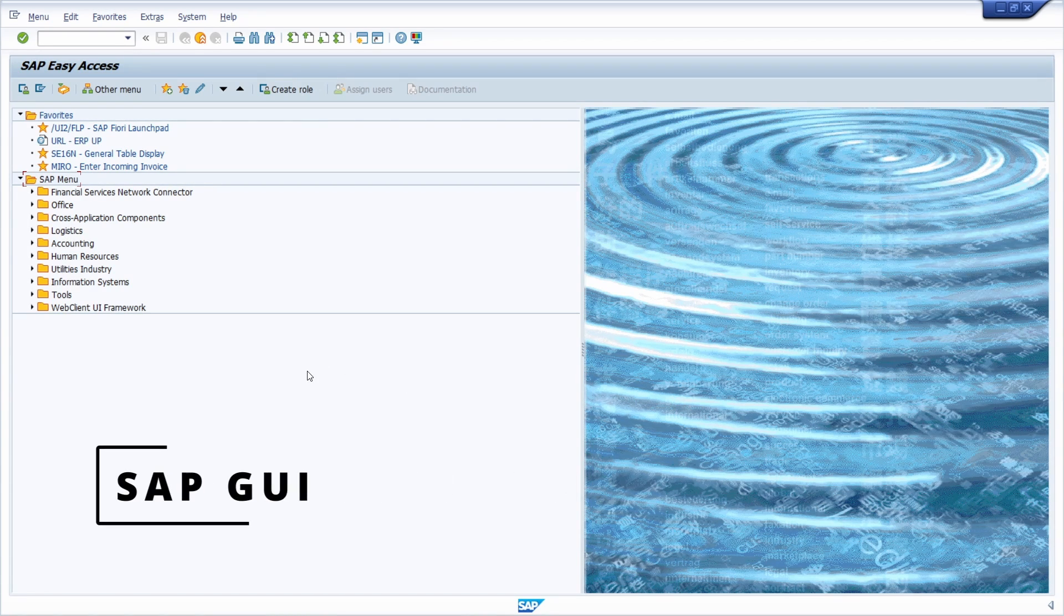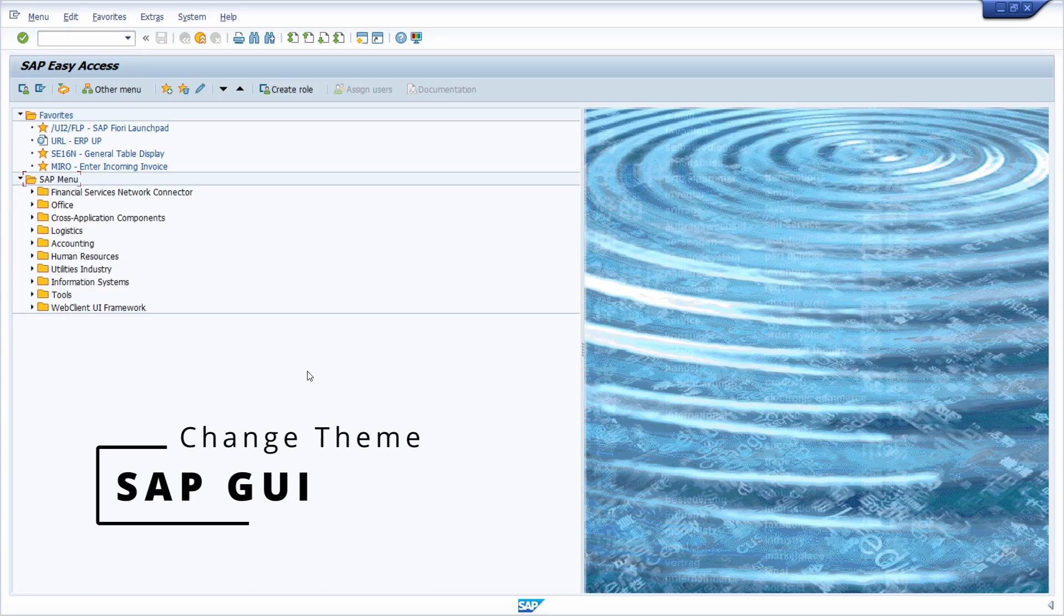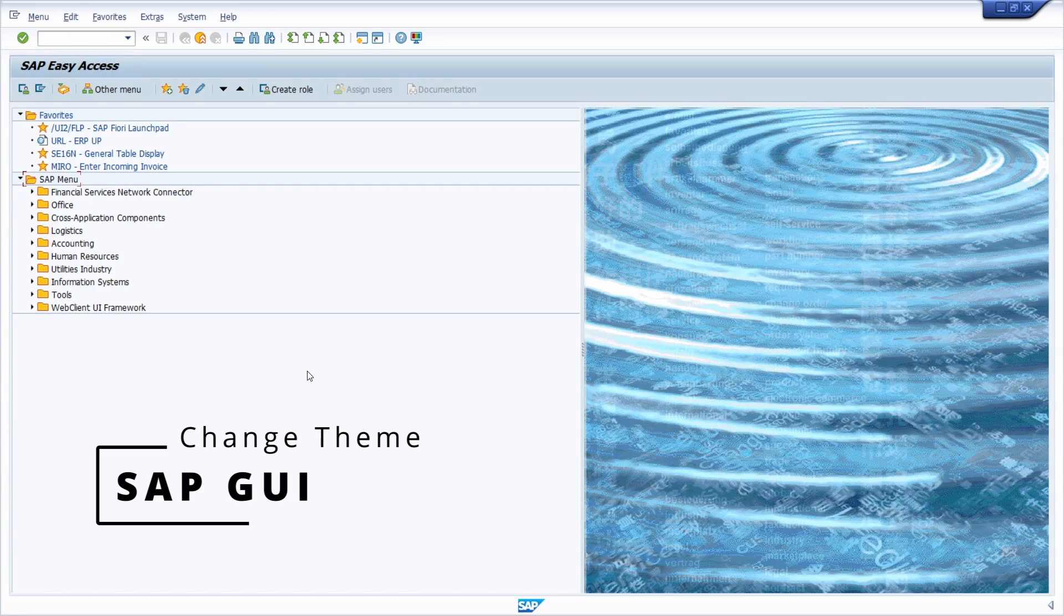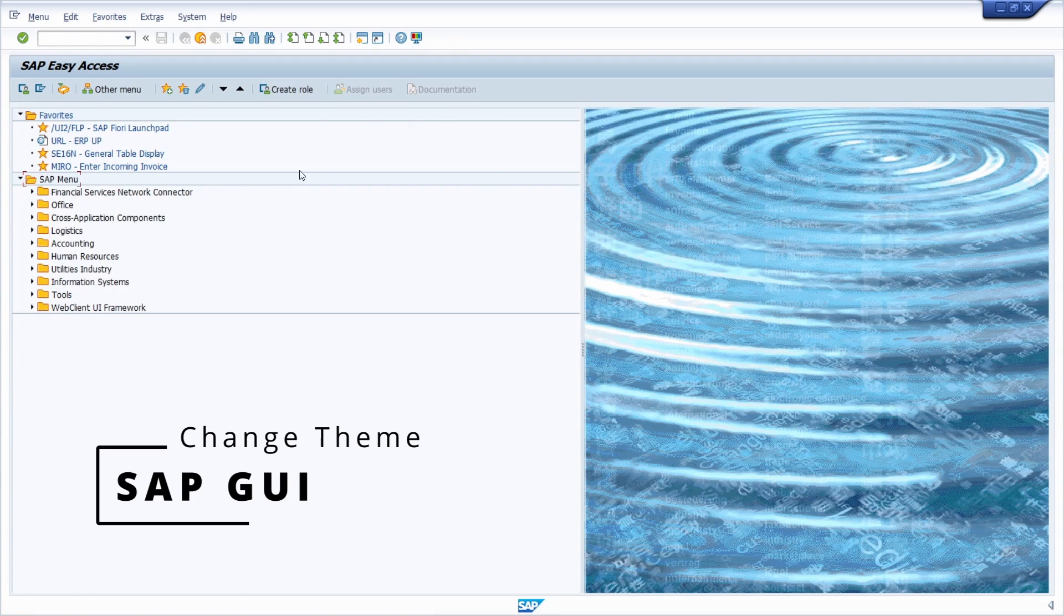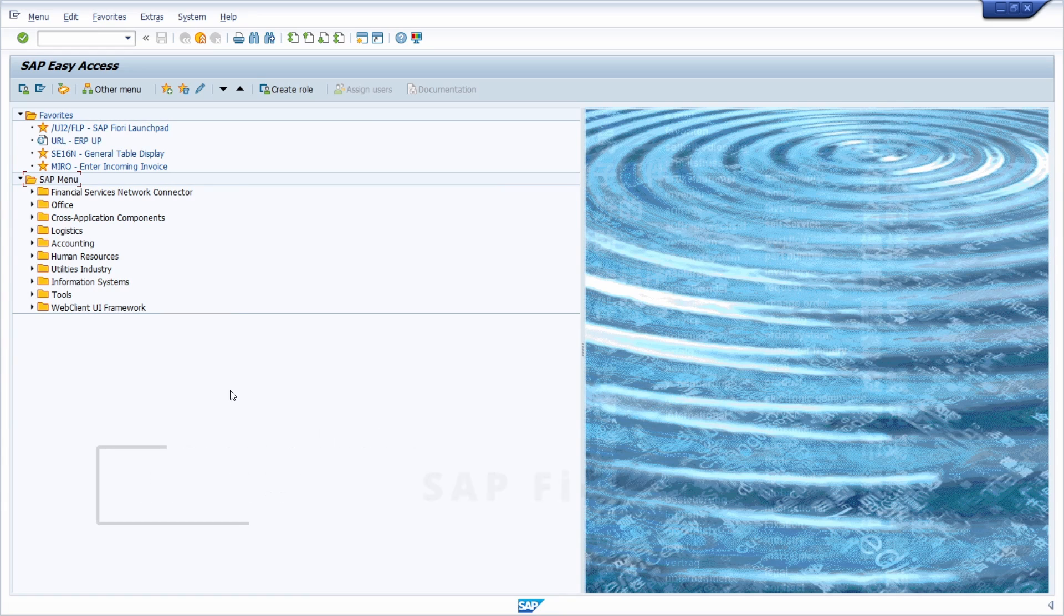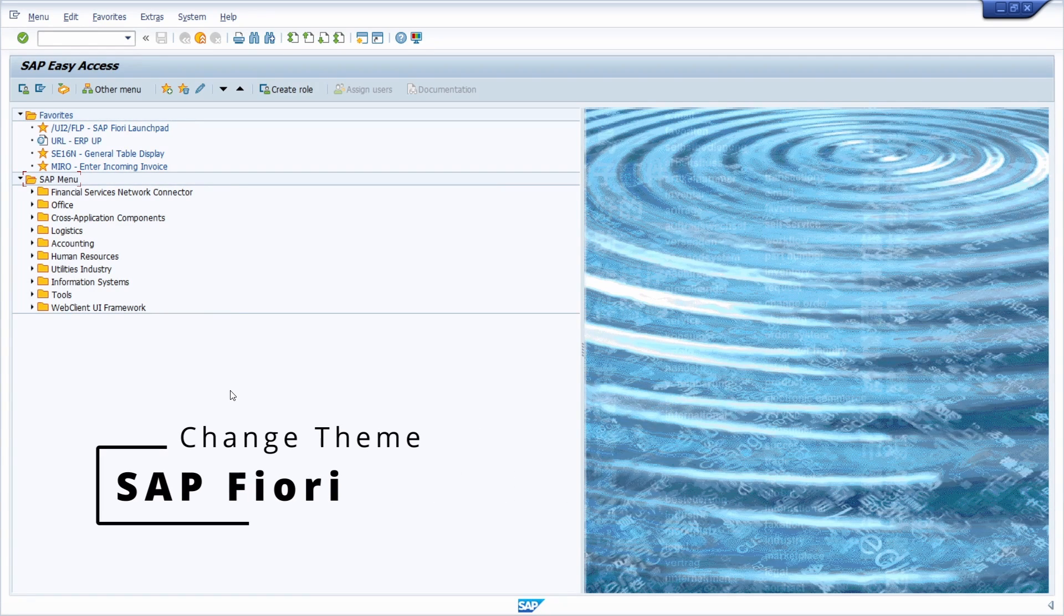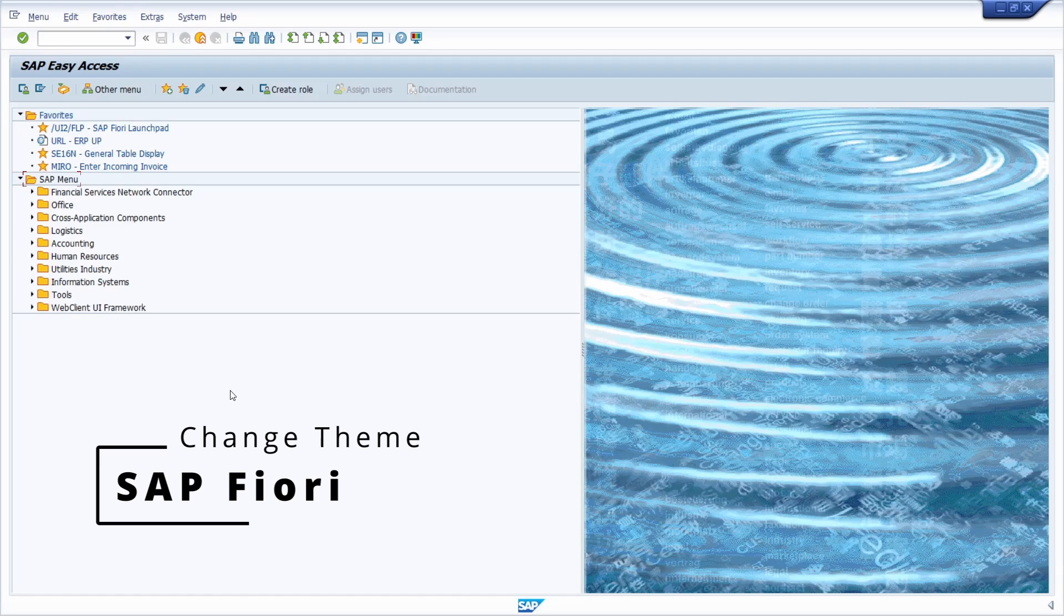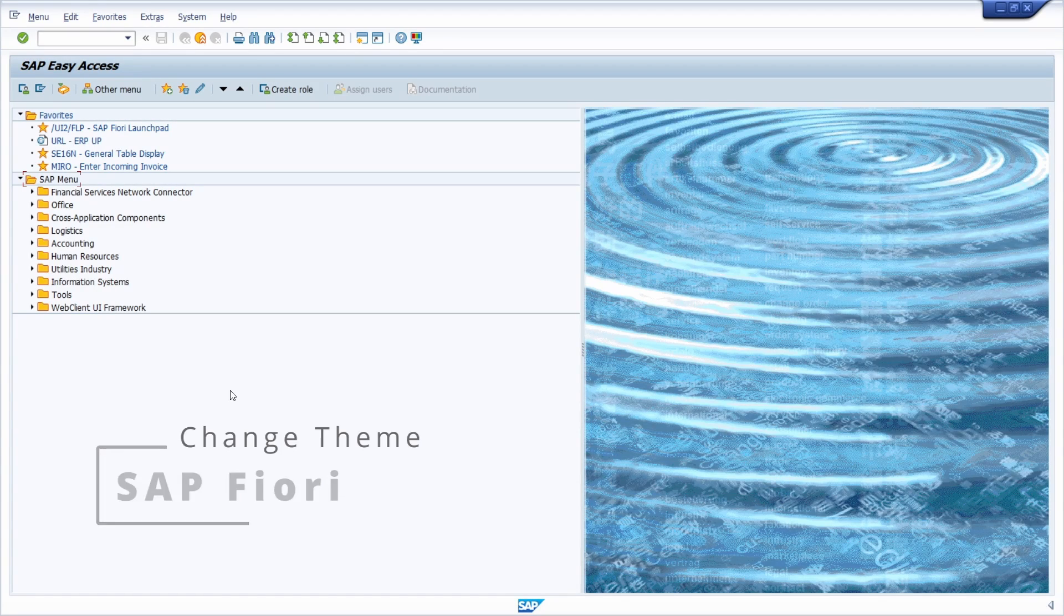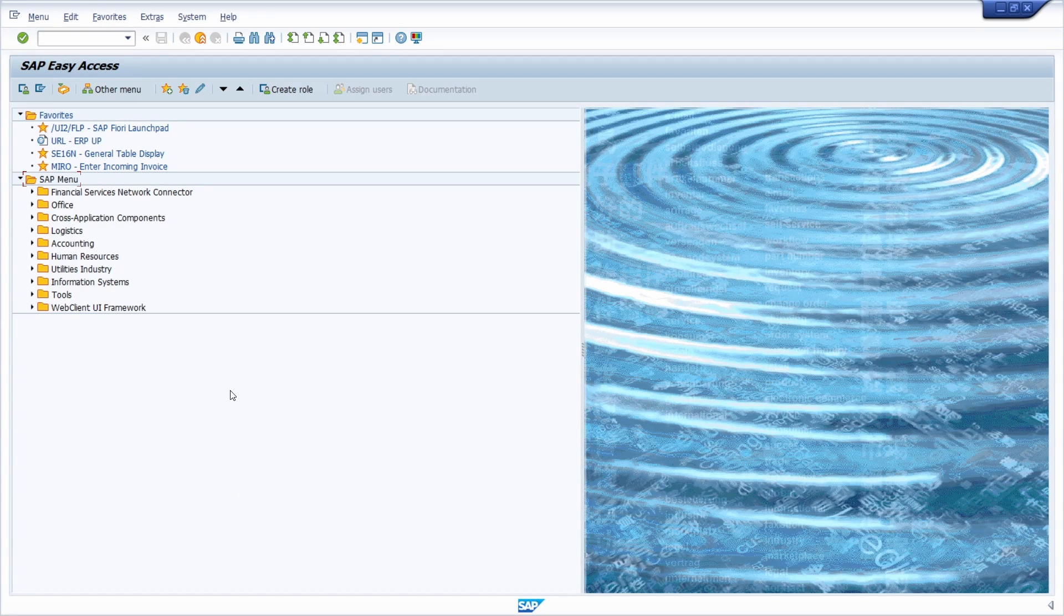In the first part of this video I'll show you how to change the look and feel of the user interface within SAP GUI, and in the second part I'll show you how to quickly and easily change the theme within SAP Fiori. So enjoy this video and let's get started.